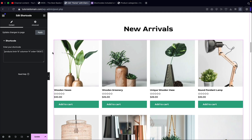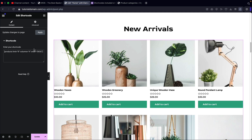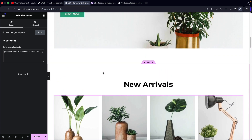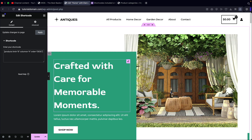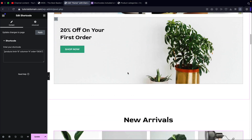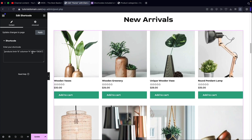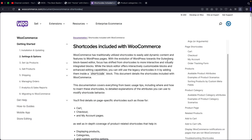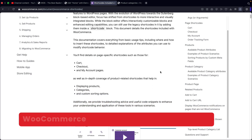So that is a general rundown of how to display products on your store. Now you guys can display this on any page that you guys want — your about us page, your contact page, or any page that you guys choose — because these shortcodes are being propagated through WooCommerce.